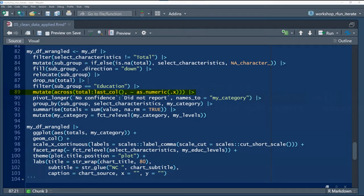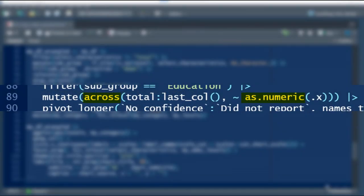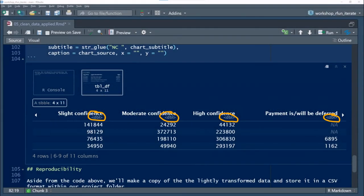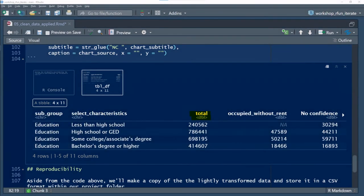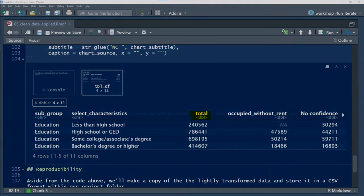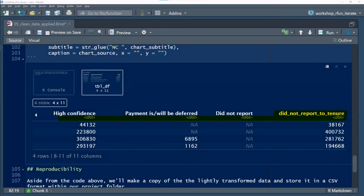We'll use the across function to mutate all the columns to the right of the select characteristics variable name. I want to coerce the data types as numeric data, not character data. So from the variable total all the way to the last column to the right.